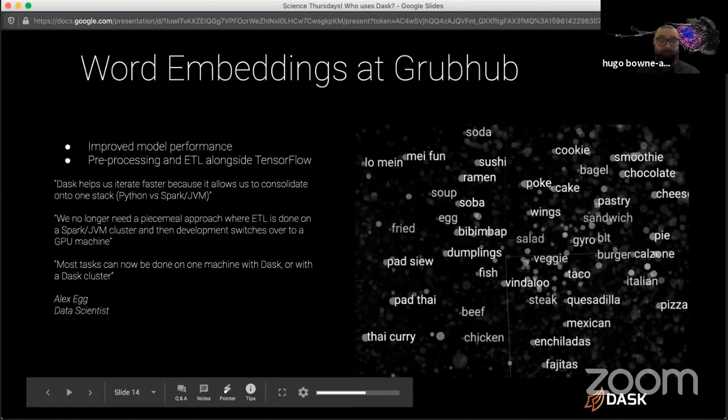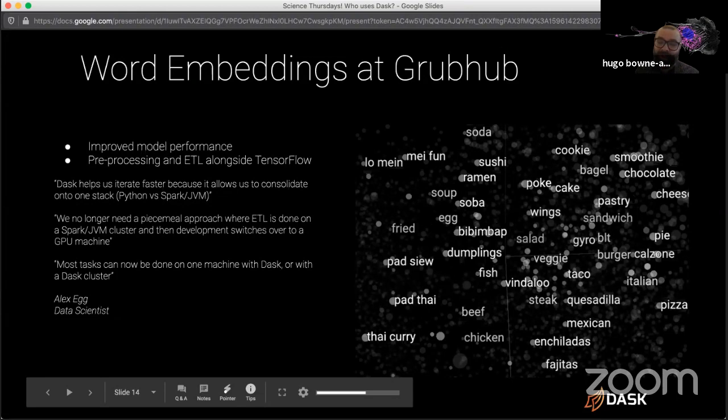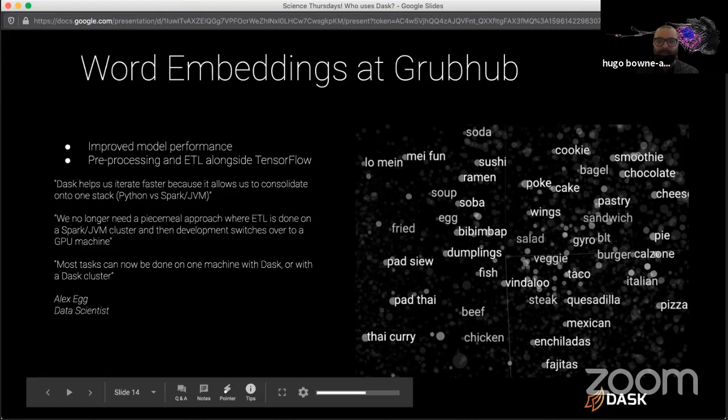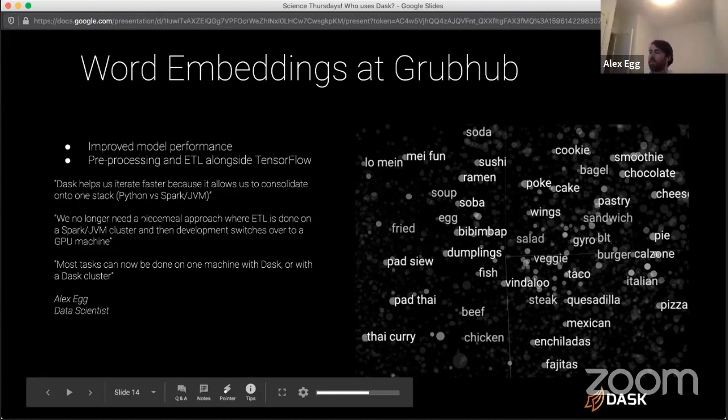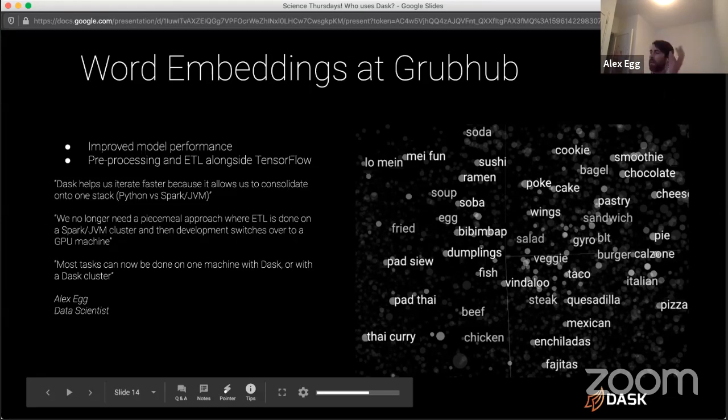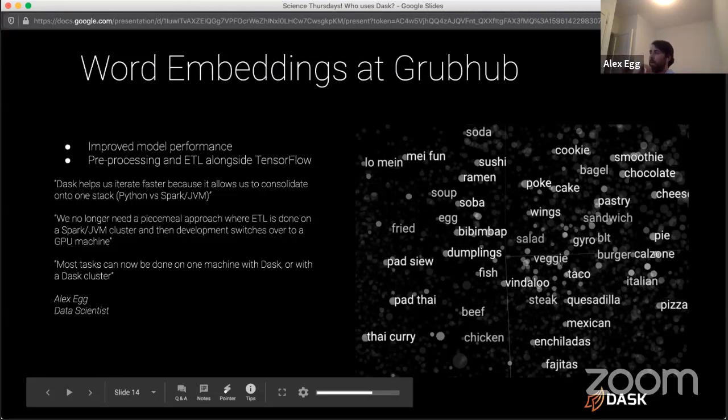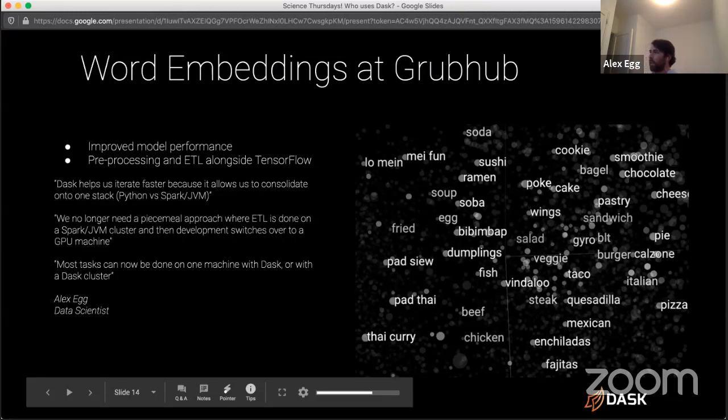We have retail logistics in Walmart demand forecasting, which is a great story of which we hope to tell one day, which correct me if I'm wrong, Matt, but involves GPUs, Rapids and XG boost. And then we have word embeddings at Grubhub. This is not the example we're going to talk about today. But Alex and I when we synced on figuring out what example to go through today, there were two really cool examples we could go through and use cases. And we chose the other one.